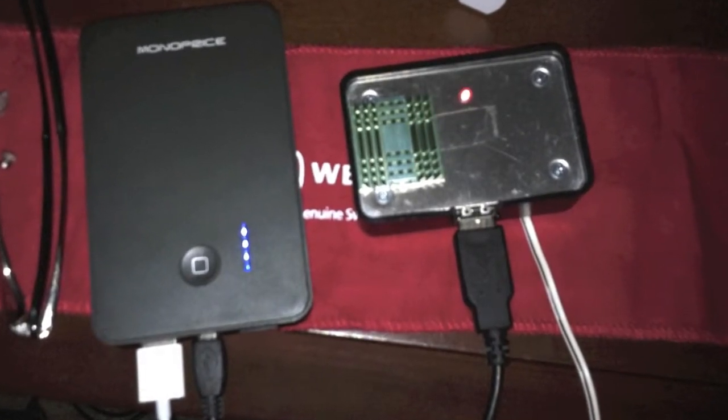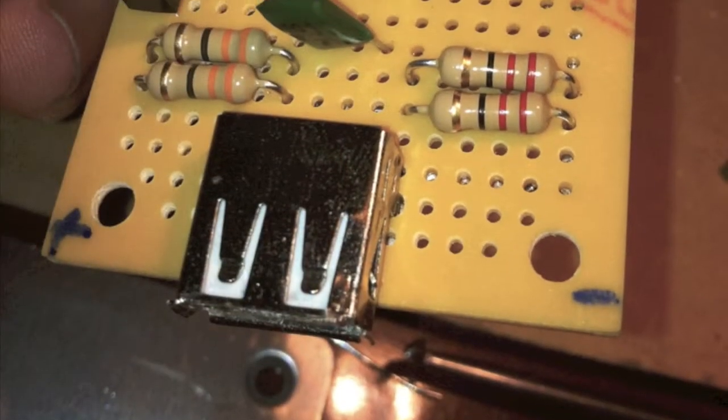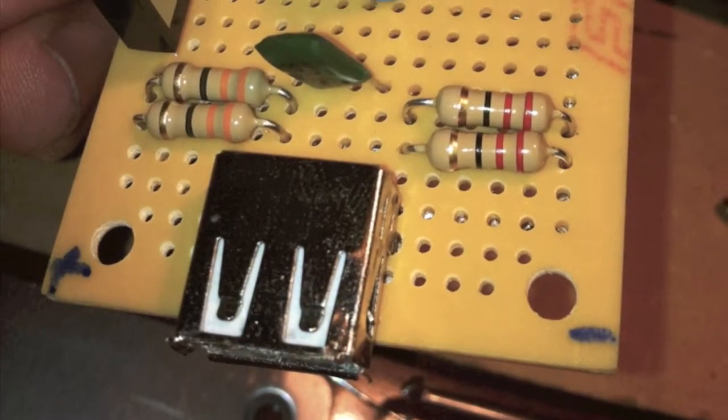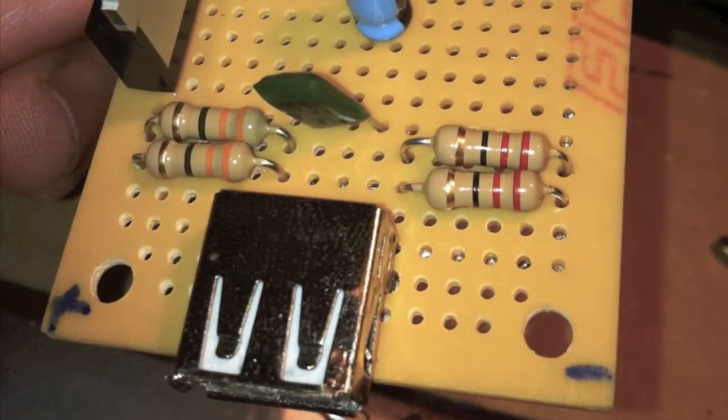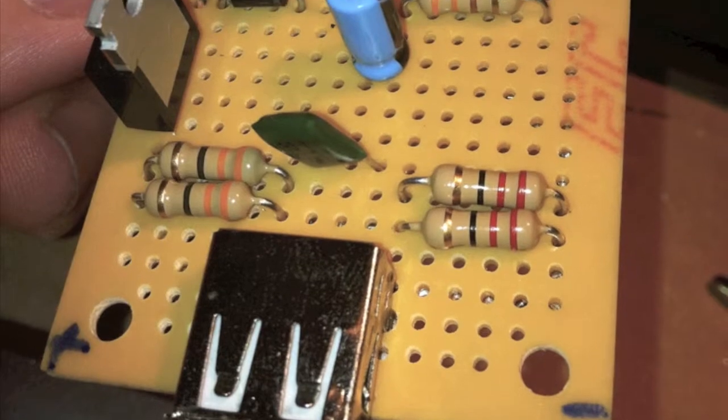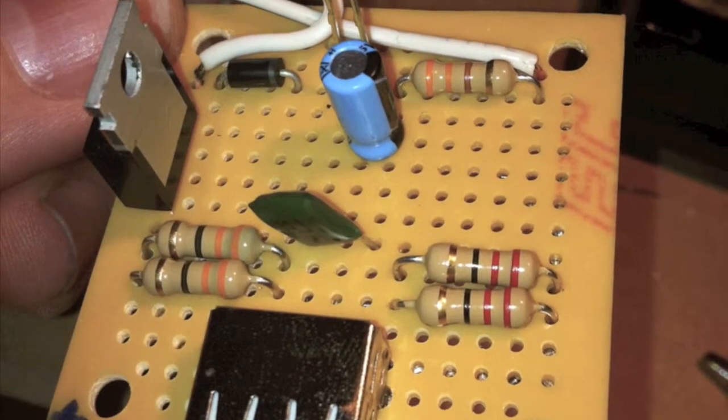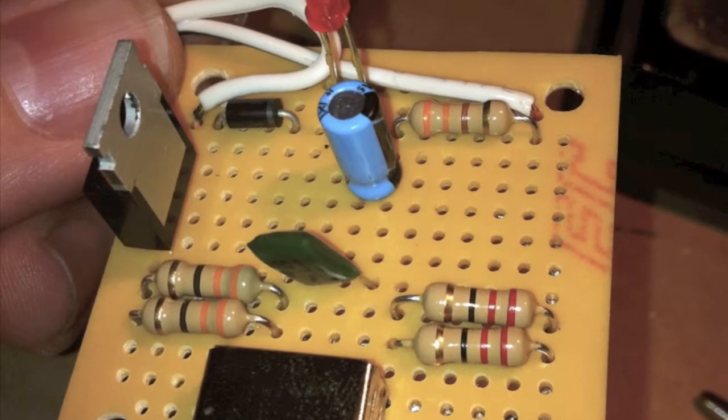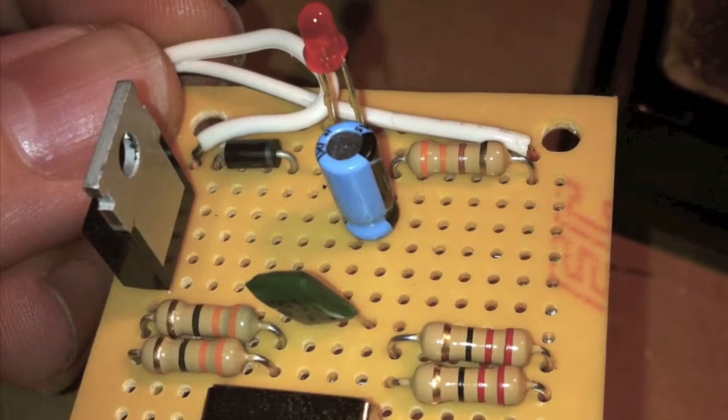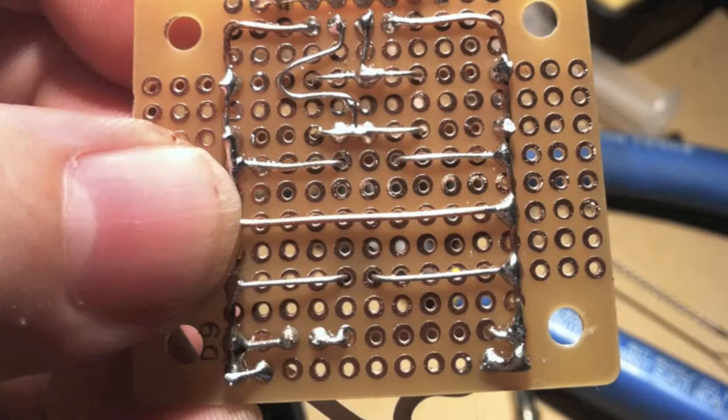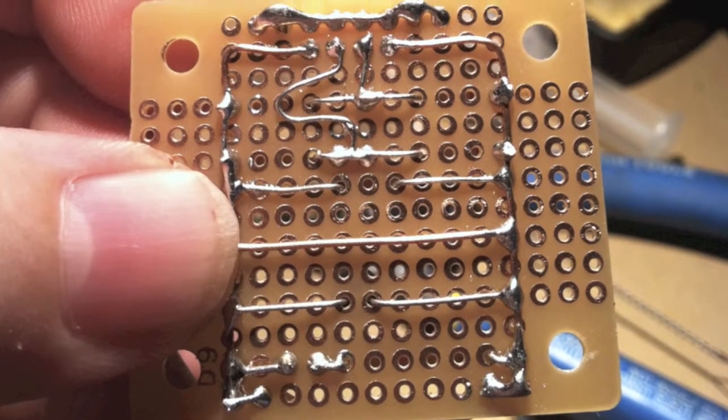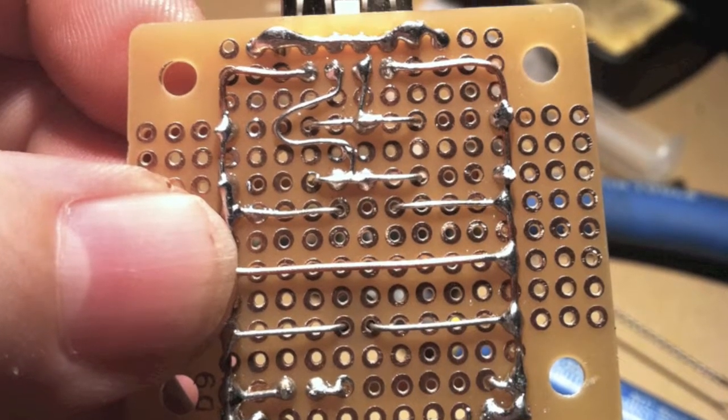I got the plans for the circuit board online, specifically designed to charge an iPhone because you have to have resistance on the data lines as well as the 5 volts on the power lines for USB.